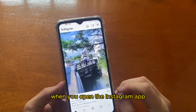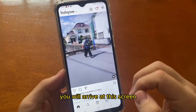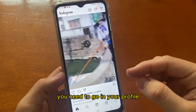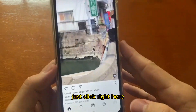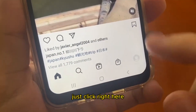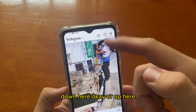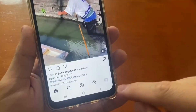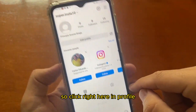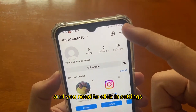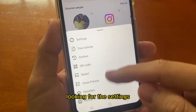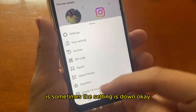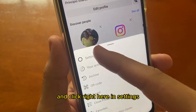When you open the Instagram app, you will arrive at the main screen of Instagram. You need to go to your profile — just click down here or up here, depending on the cell phone you're using. Click on profile, and then you need to click on Settings in your profile. The settings button may be at the top or bottom. Click on Settings.